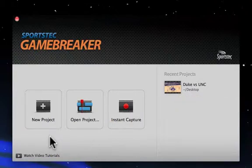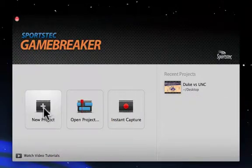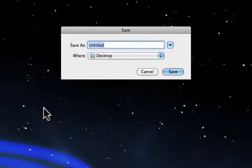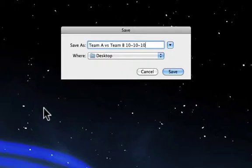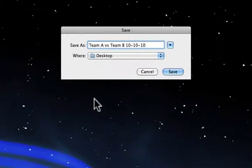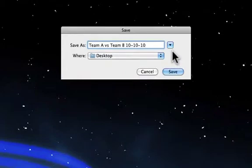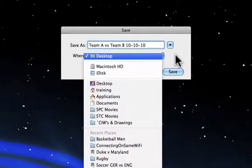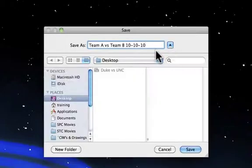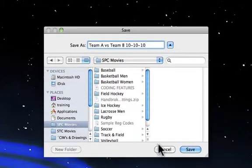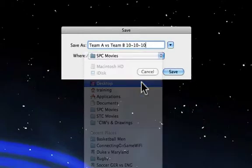For this example, I'm just going to create a new project by clicking on this button here. I'm presented with a window where I can name the project and choose its destination — something like Team A versus Team B, which happened on the 10th of October 2010. I want to save it to the desktop, or I could click the little triangle to choose a more specific location. In this case, I'm just going to save it to the desktop.